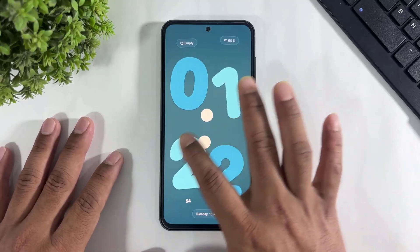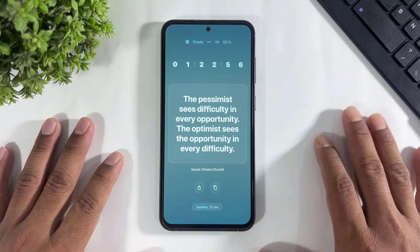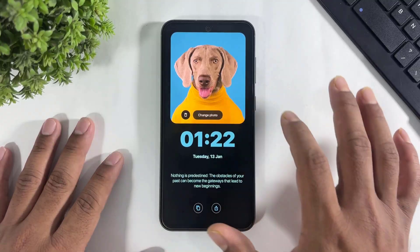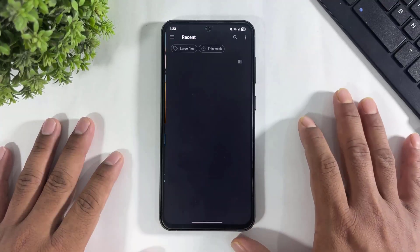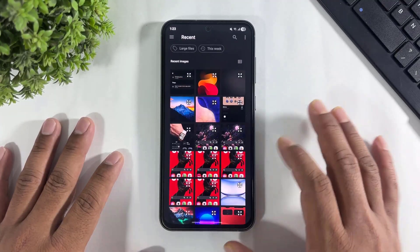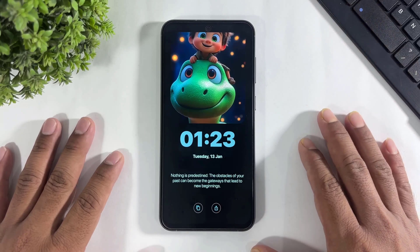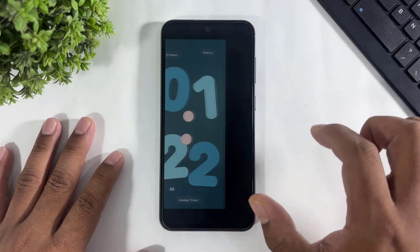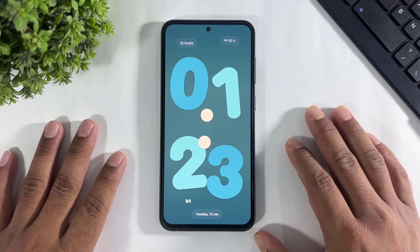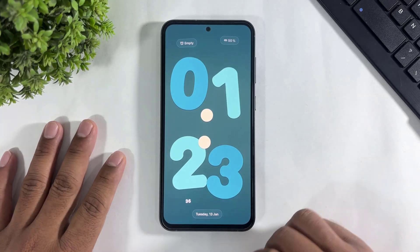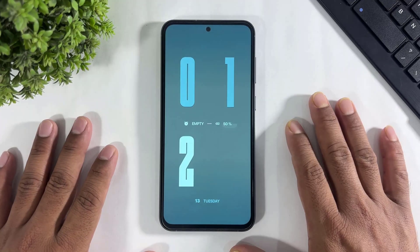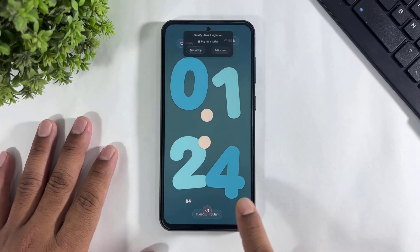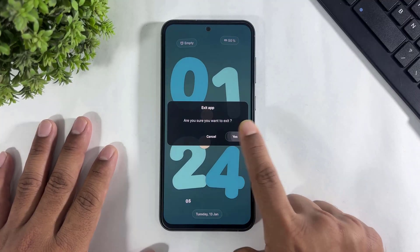You can also set your custom photo with this standby clock. Look at this — I set a custom photo. Okay, let me show you how to enable this clock. First, remember — select your clock and simply close the clock like this.